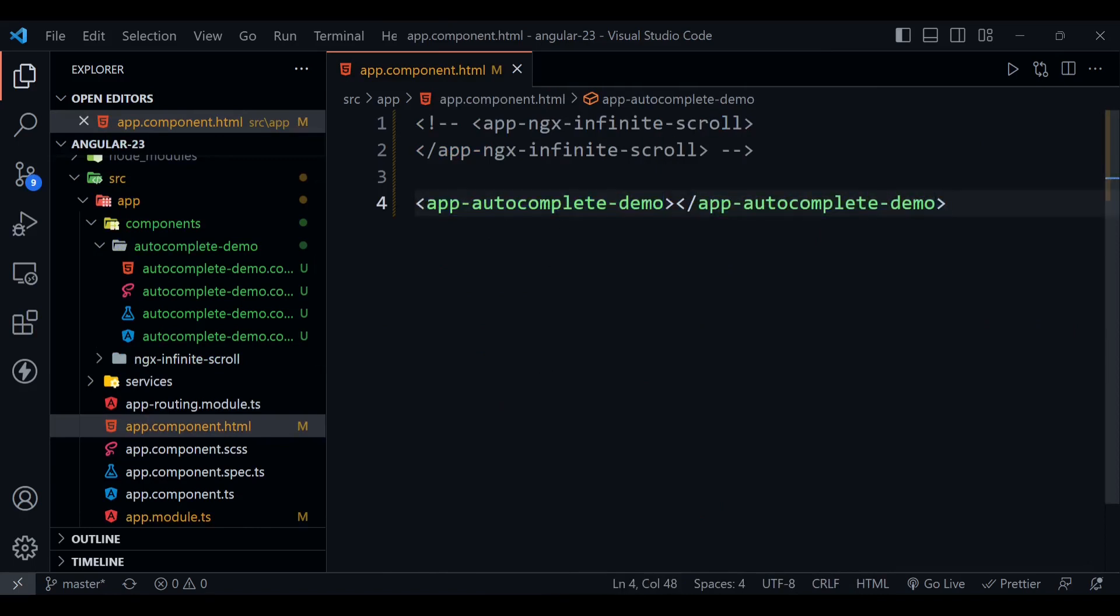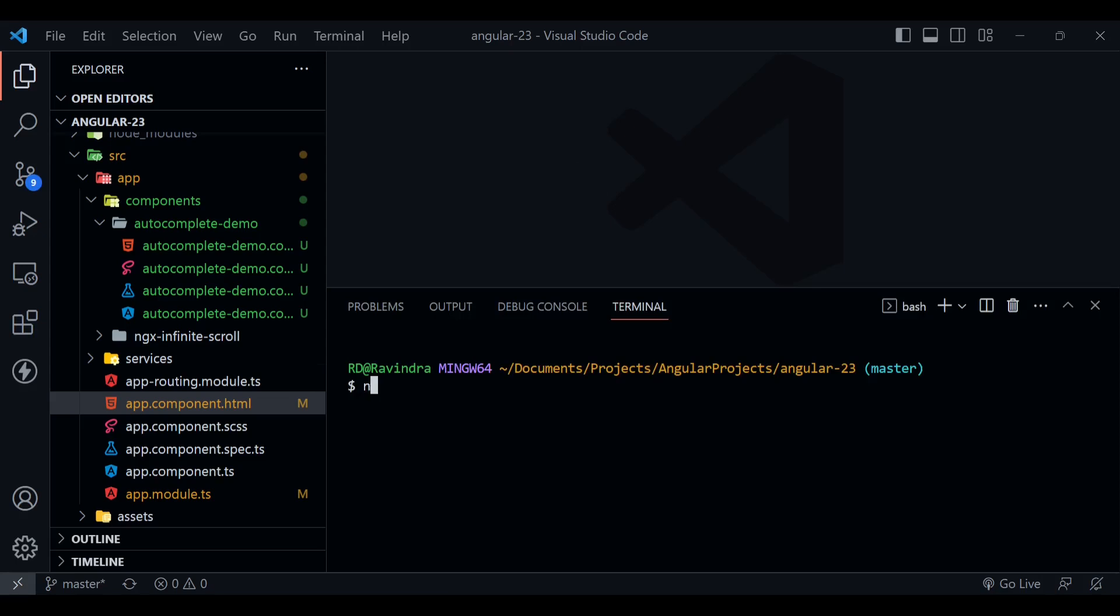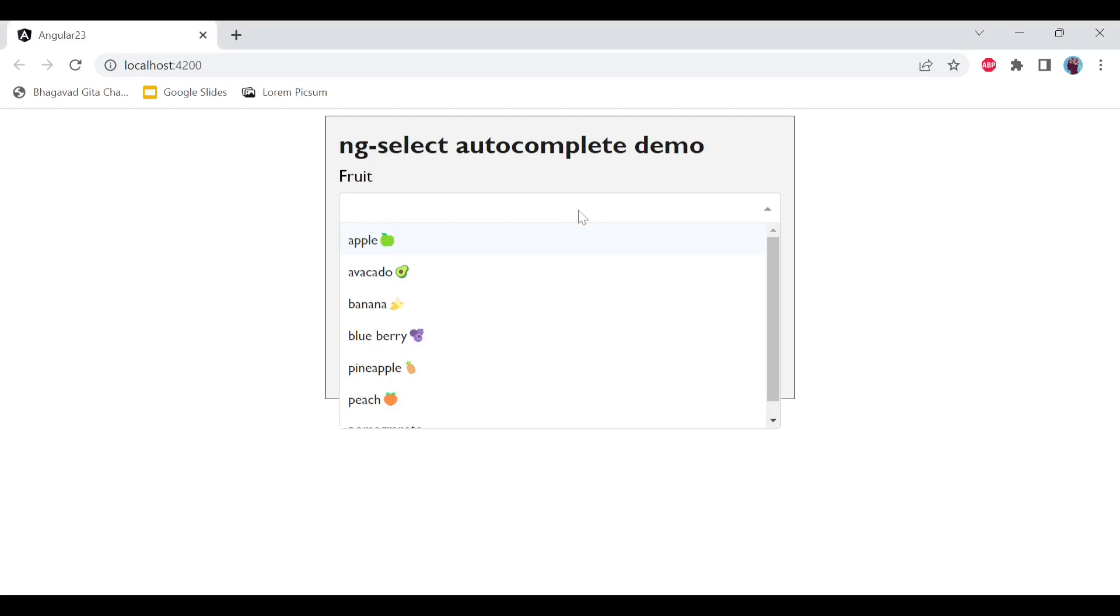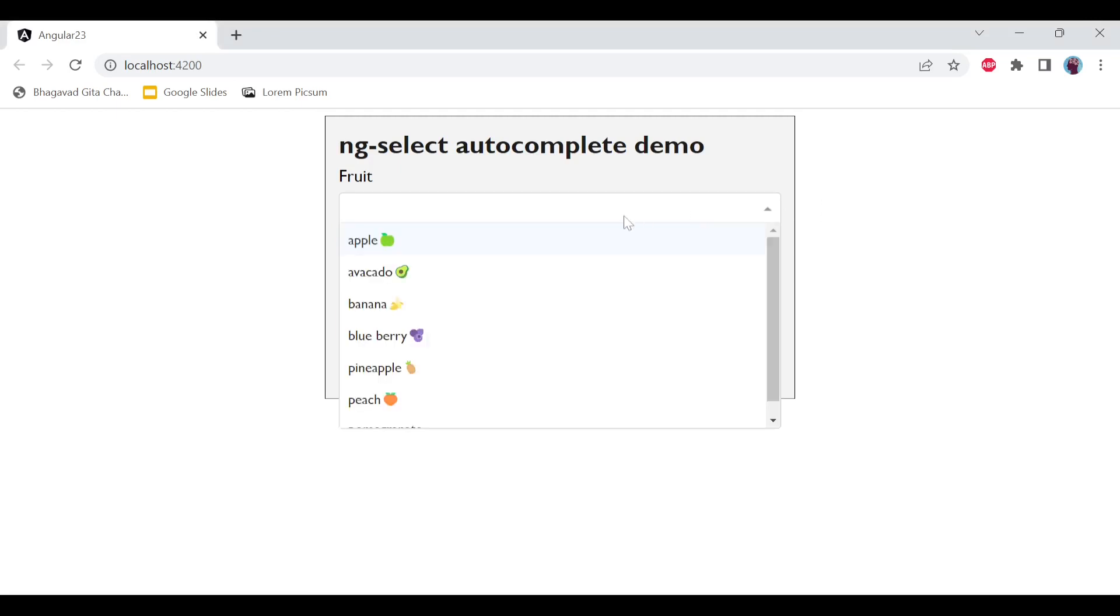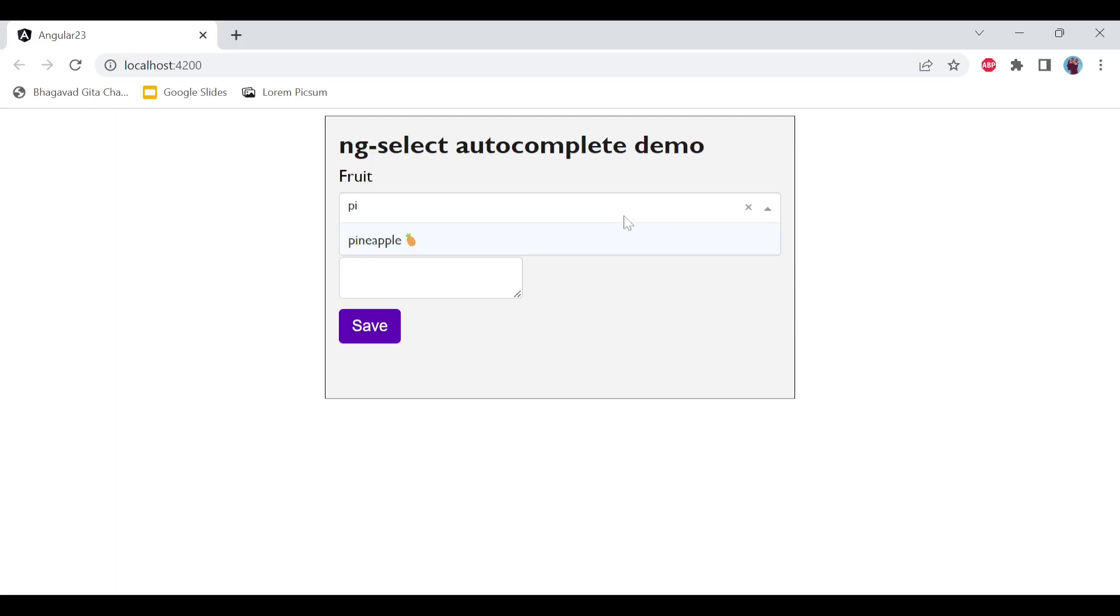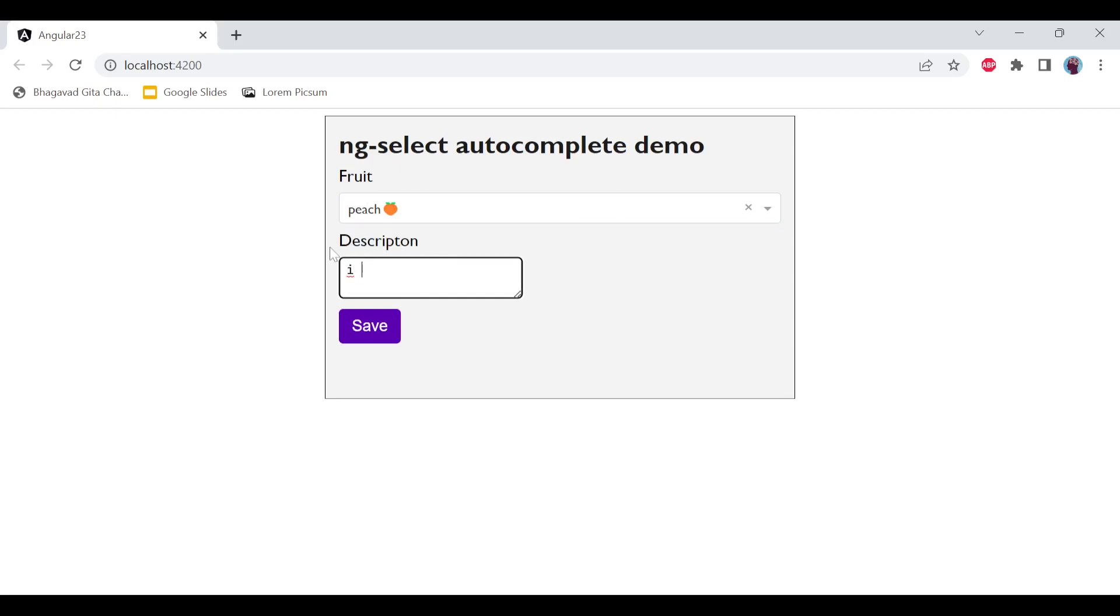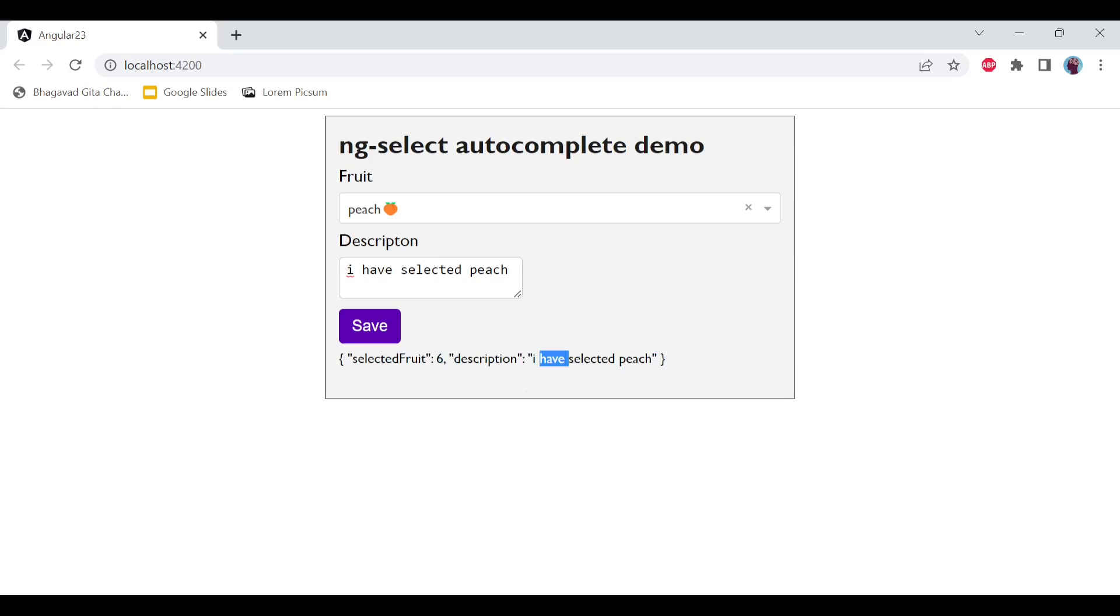Okay, so now we are done. We can run our project, so just type here ng serve open. Now this is the thing we were implementing so far. You can see it is a dropdown and we can search here. So if I type here 'a', it will result with 'a' things. If I type here 'pi', it will give us this result. So let's type here p-e-a-c-h peach and just add this description: 'I have selected peach.' Now let's save it and it will display its value: selectedFruit 6 and description 'I have selected the peach.' That's it for now. I will see you next time.